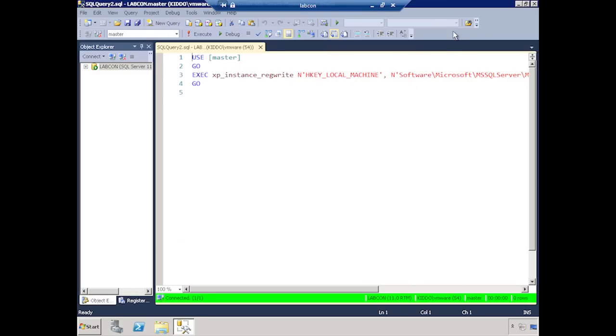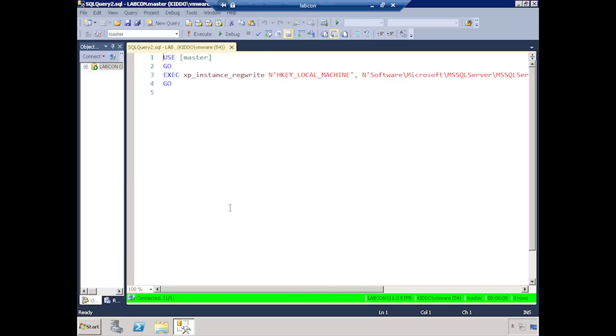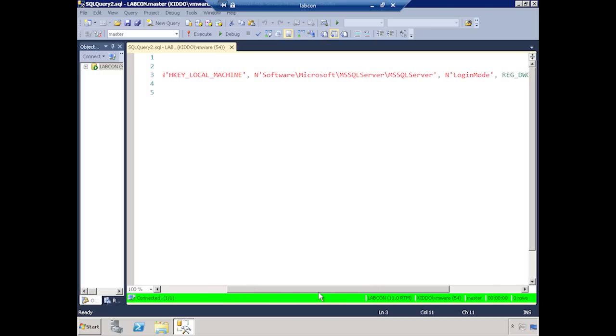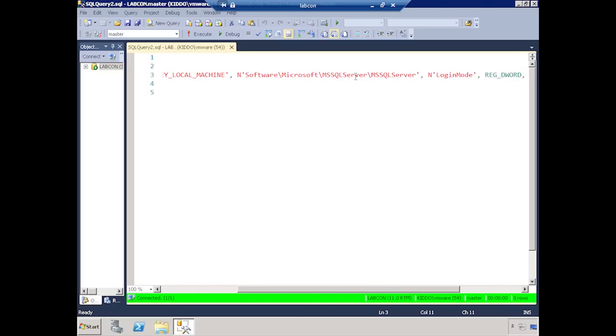So, you can see that you can change the security setting in T-SQL. But what it does is it calls the instance regwrite XP, which does just what it sounds like. It writes to the registry, and it changes the key at the registry level.